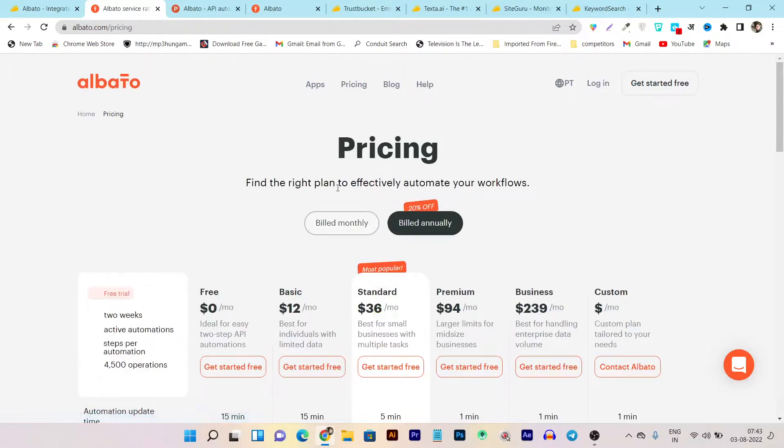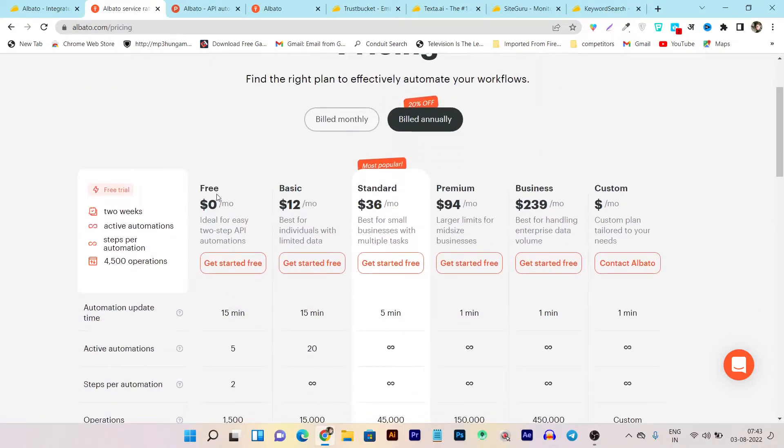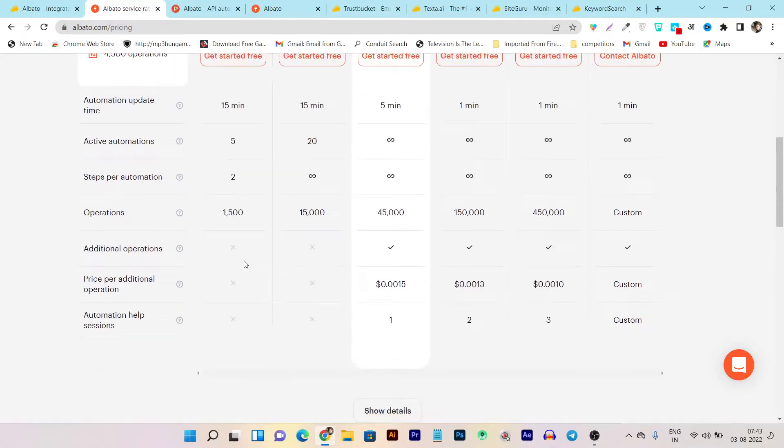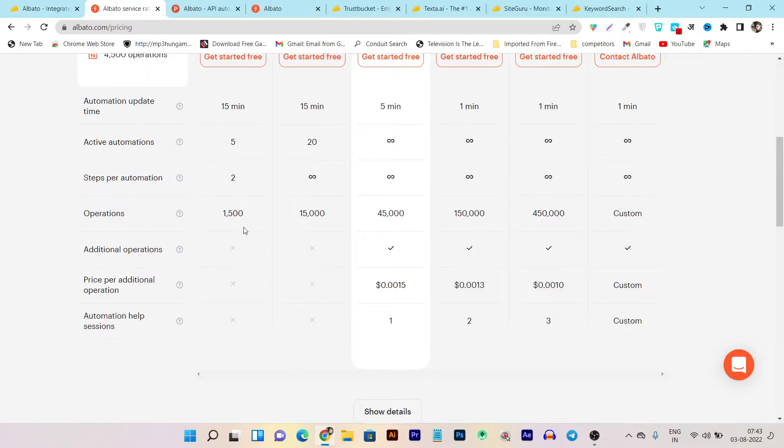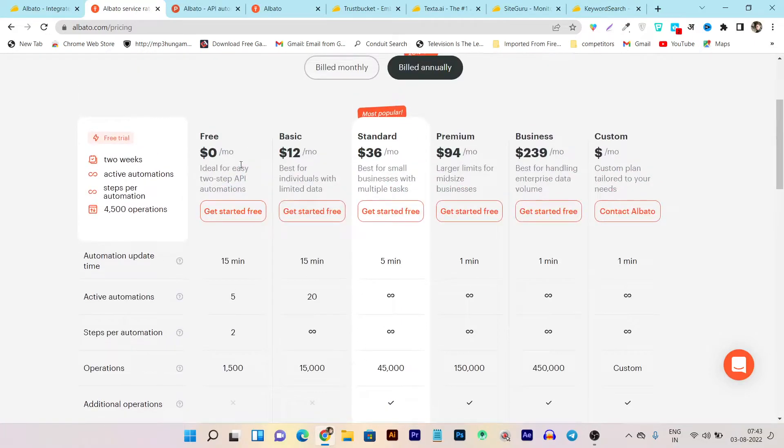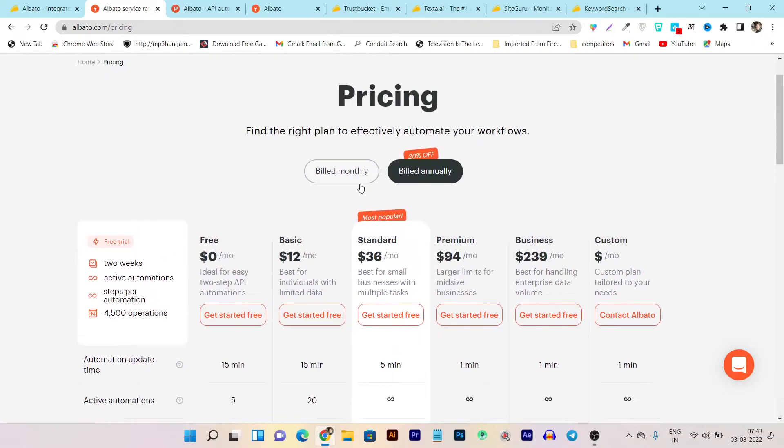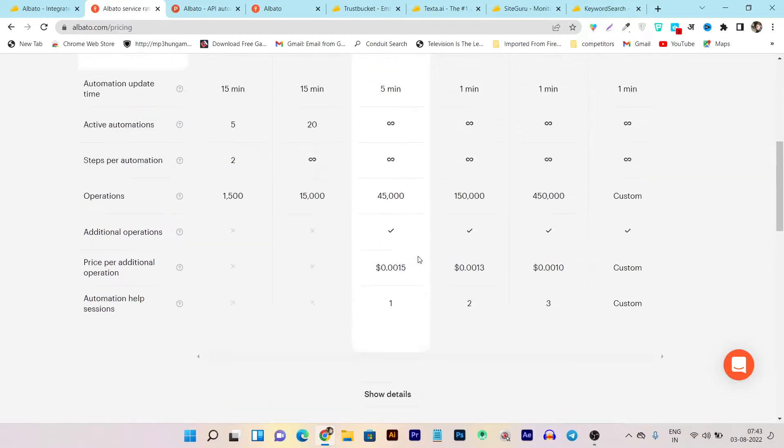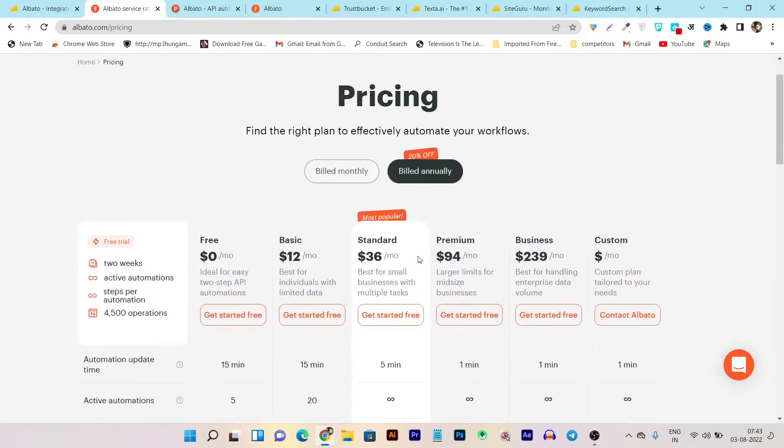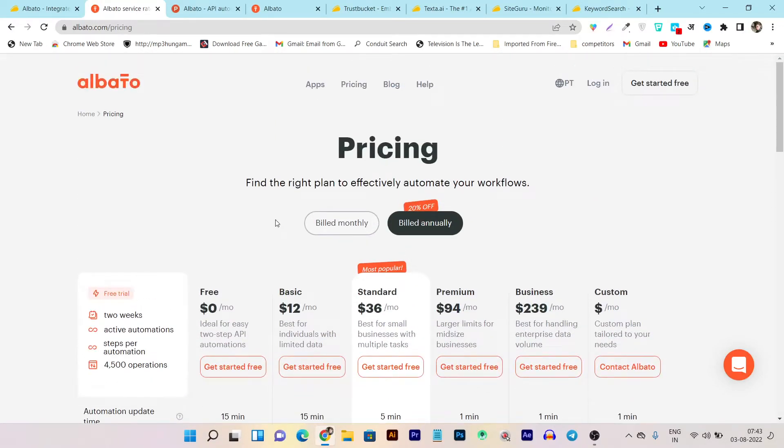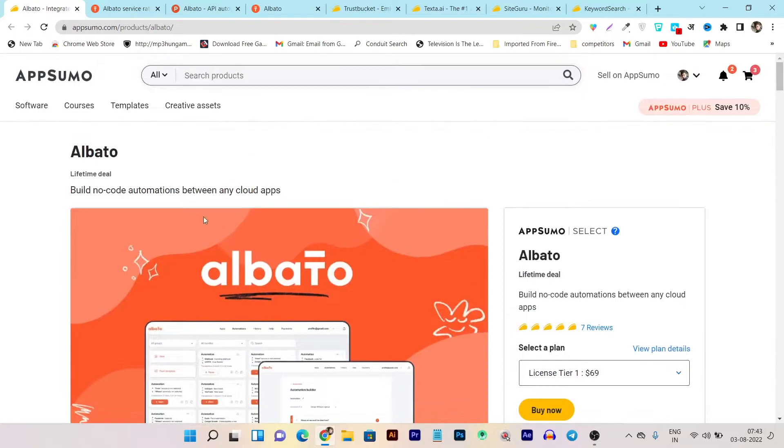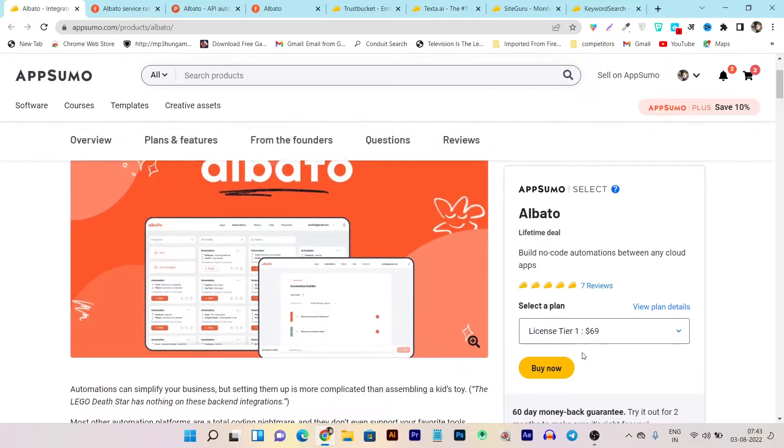So when you go to the pricing, you can see there's also a free plan available. But it only gives you five automations. And there are still limits available in the free plan. But when you go to its premium plans like the basic, standard, and premium, you will get more resources available. But here's the deal because Albato is currently on the AppSumo lifetime deal available. Let me show you.